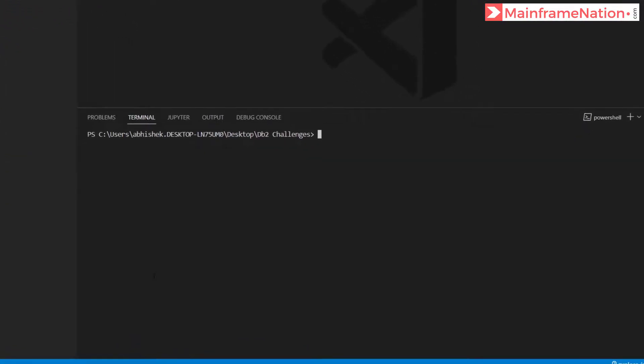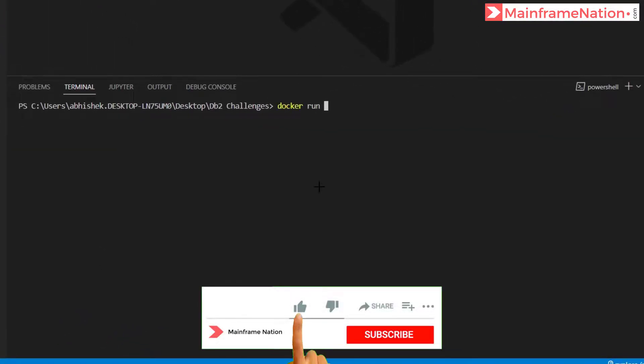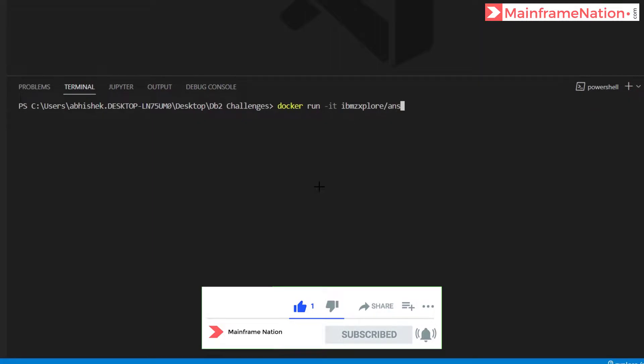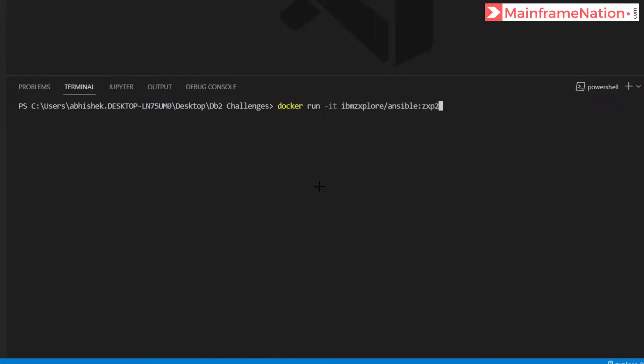Here is VS Code. We have to run the command run it ibmzexplore/ansible:zxp202108, then press enter.